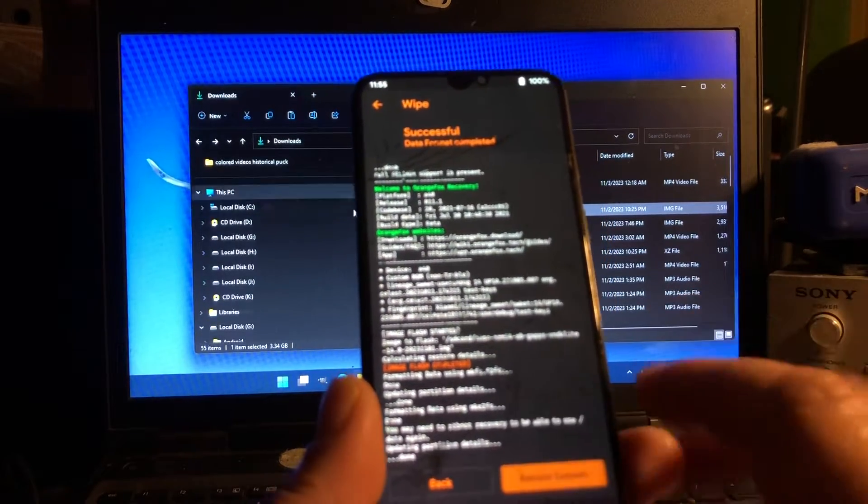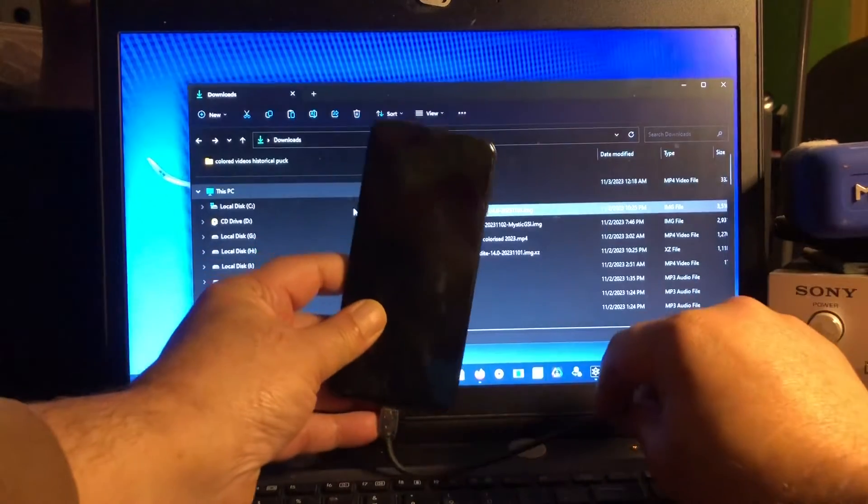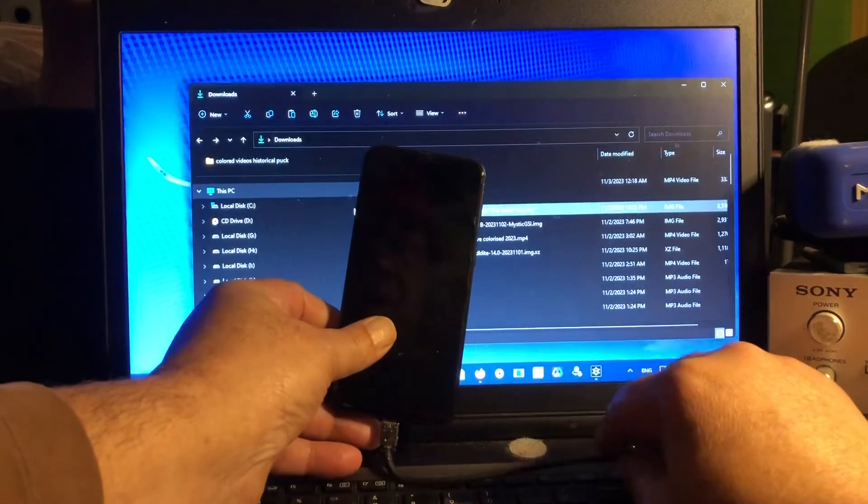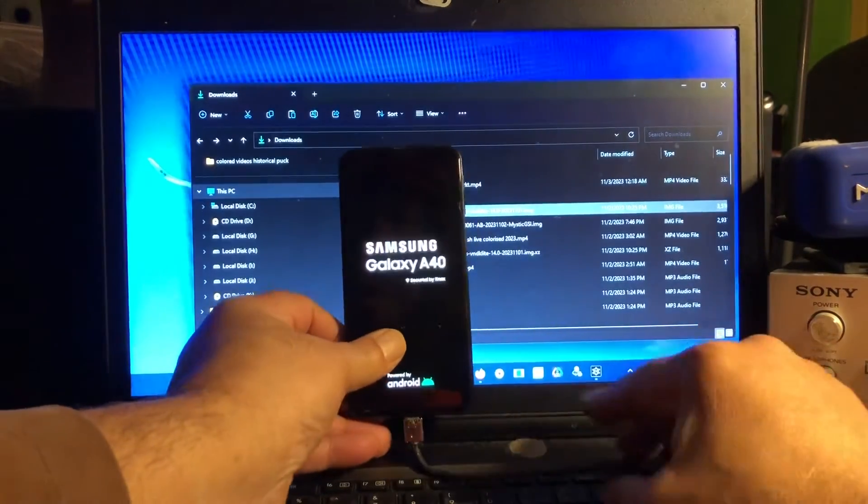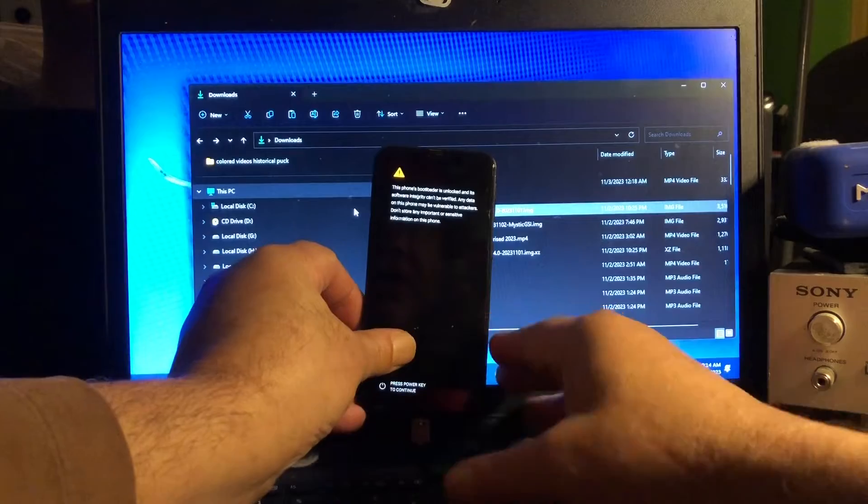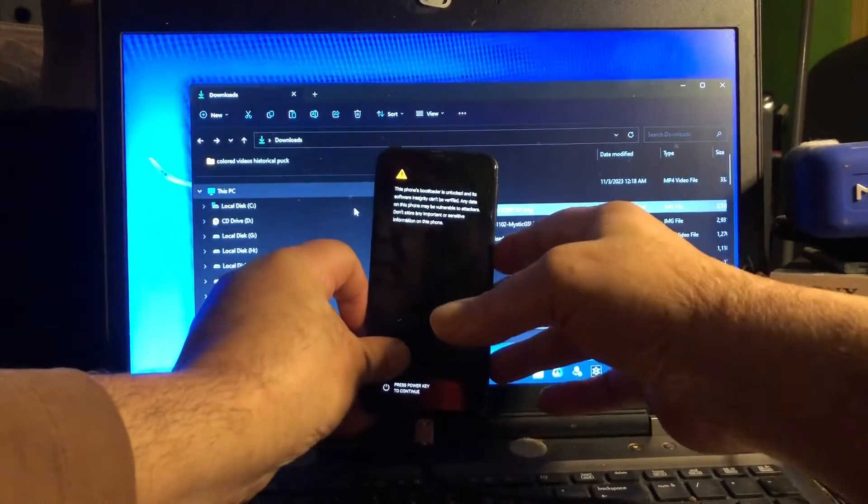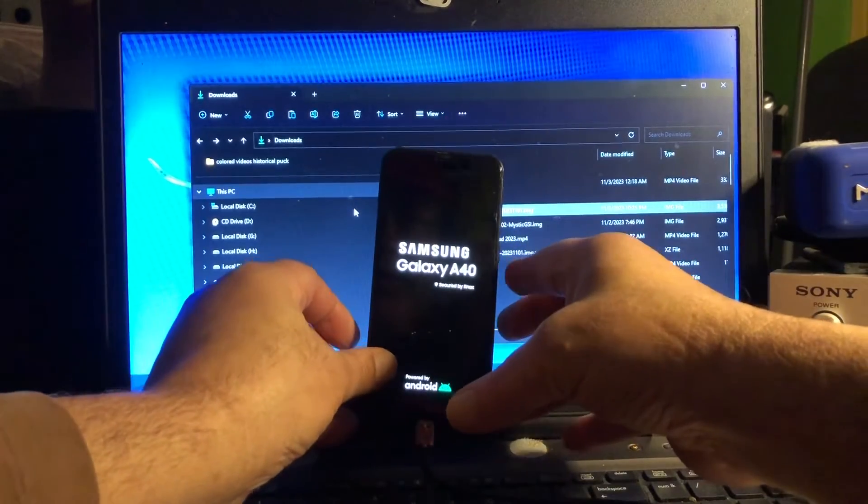Then we're gonna go ahead and format data and select type yes. And then you can reboot. This is how to install Android 14 to the A40.